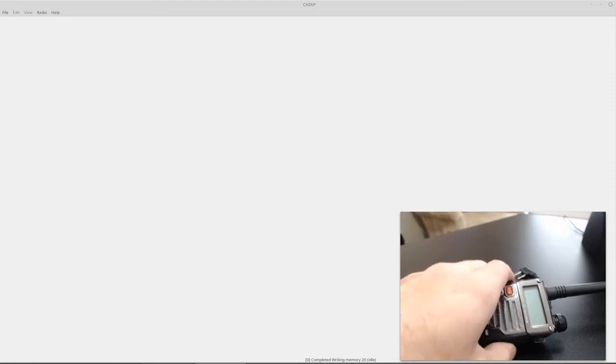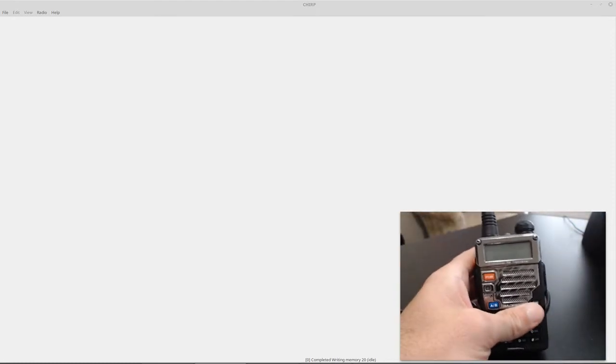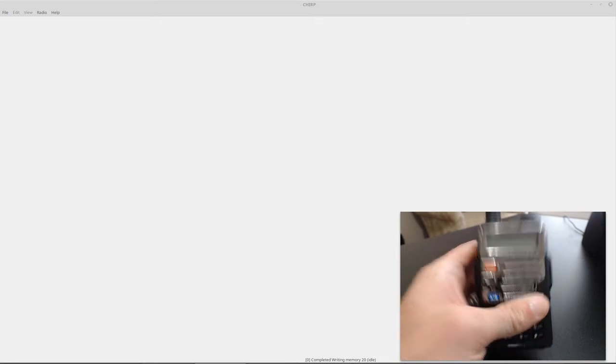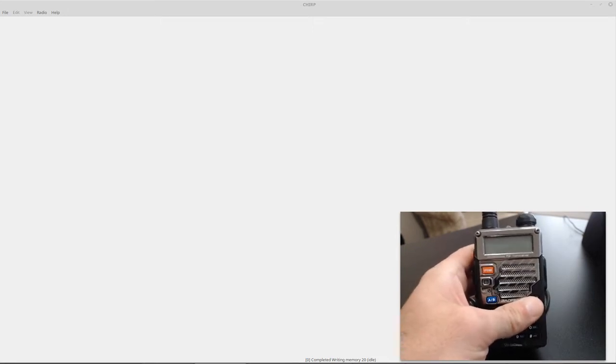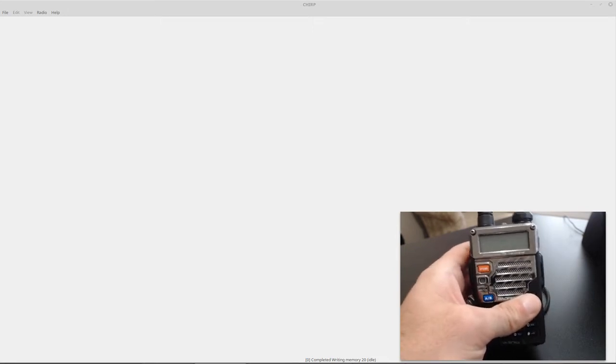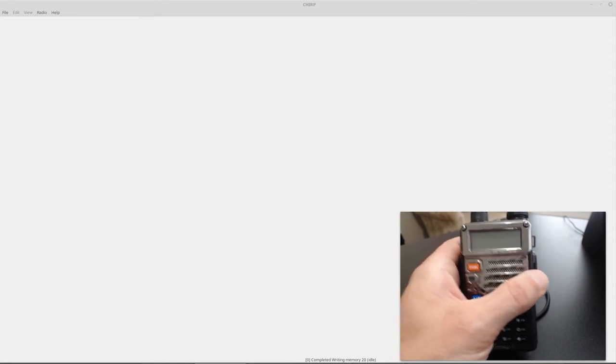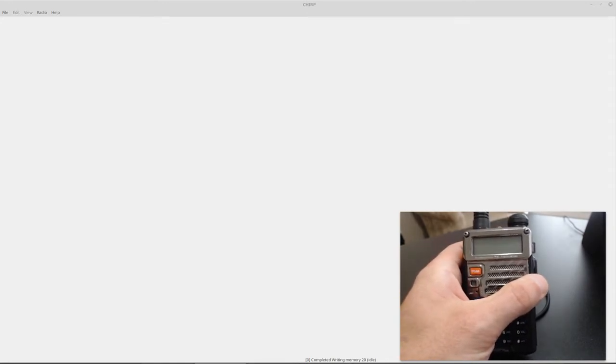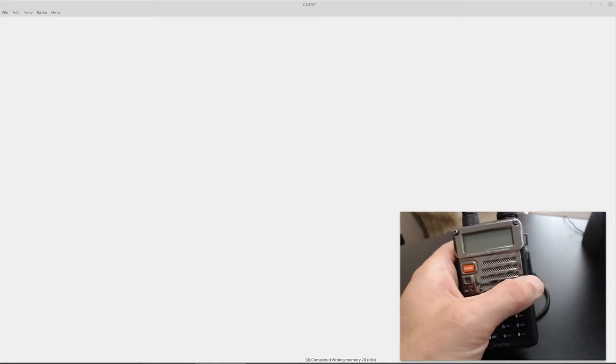There's two different ways to do this. There's a way to selectively disable certain memory channels and a way to globally disable all transmit. So what we're going to do is disable transmit globally first, and then I'll show you how to disable transmit selectively on certain channels.